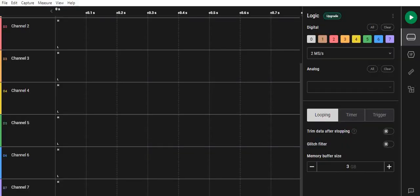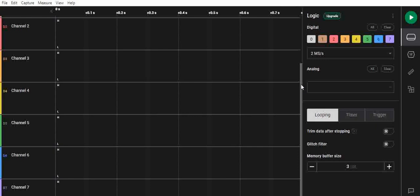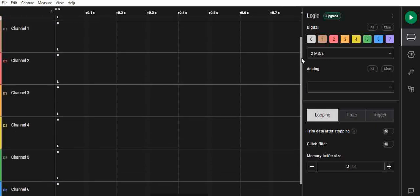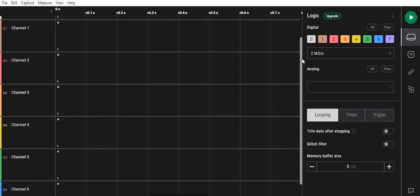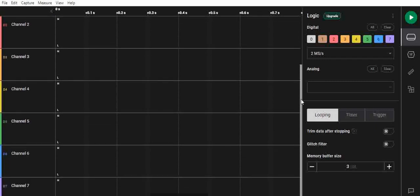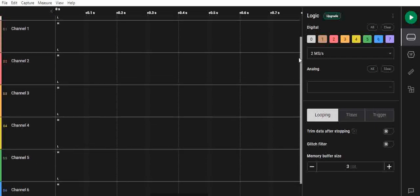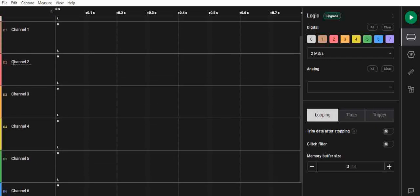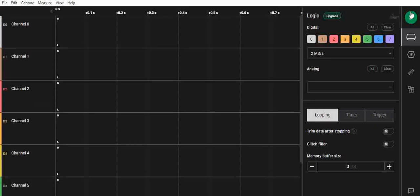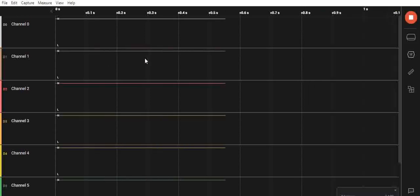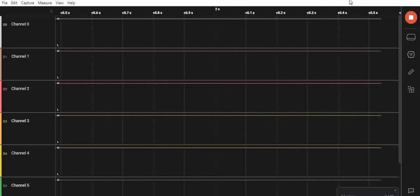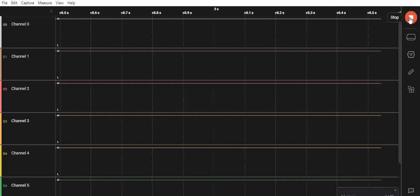This is the logic.exe which comes with the Saleae logic analyzer. You can see you have an eight-channel option here on the left. Now we have connected channel one of the logic analyzer to the UART interface from the Arduino Uno, and when we try to send some data...